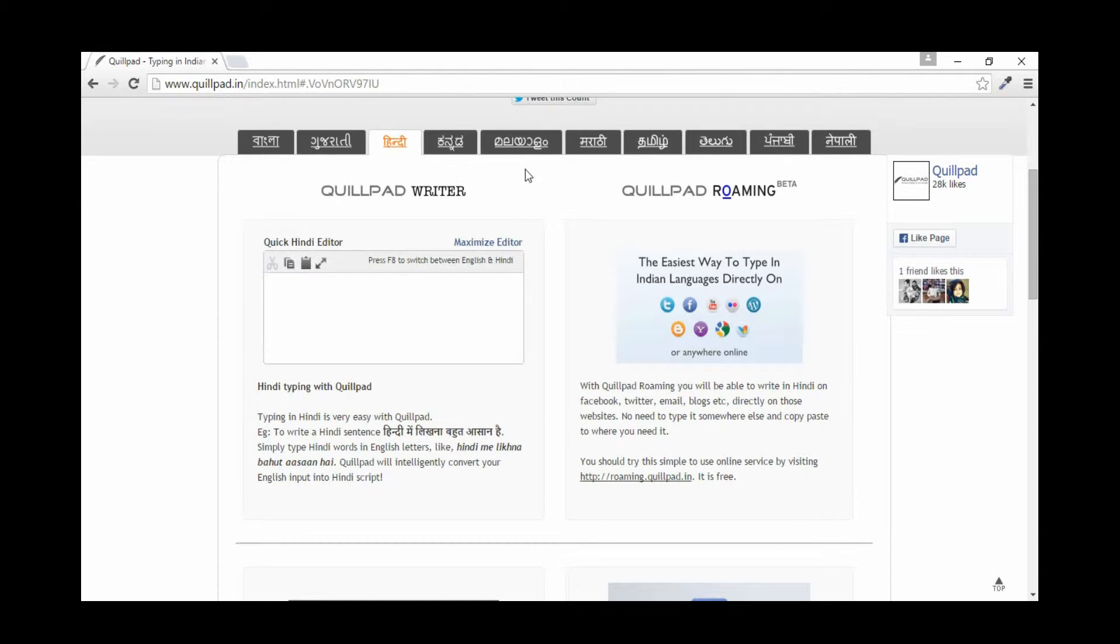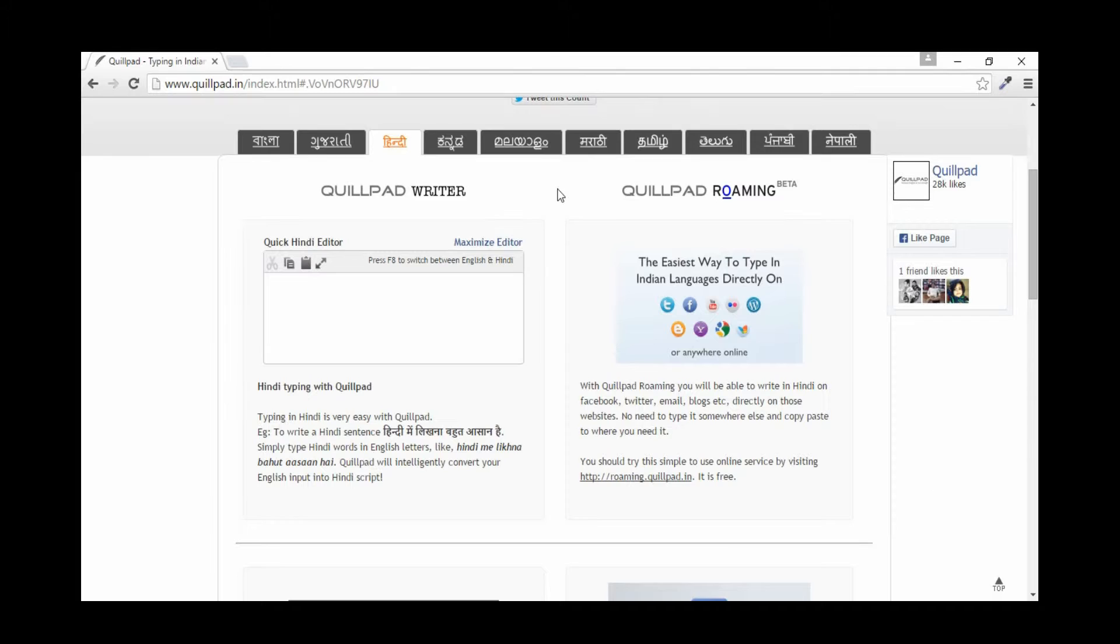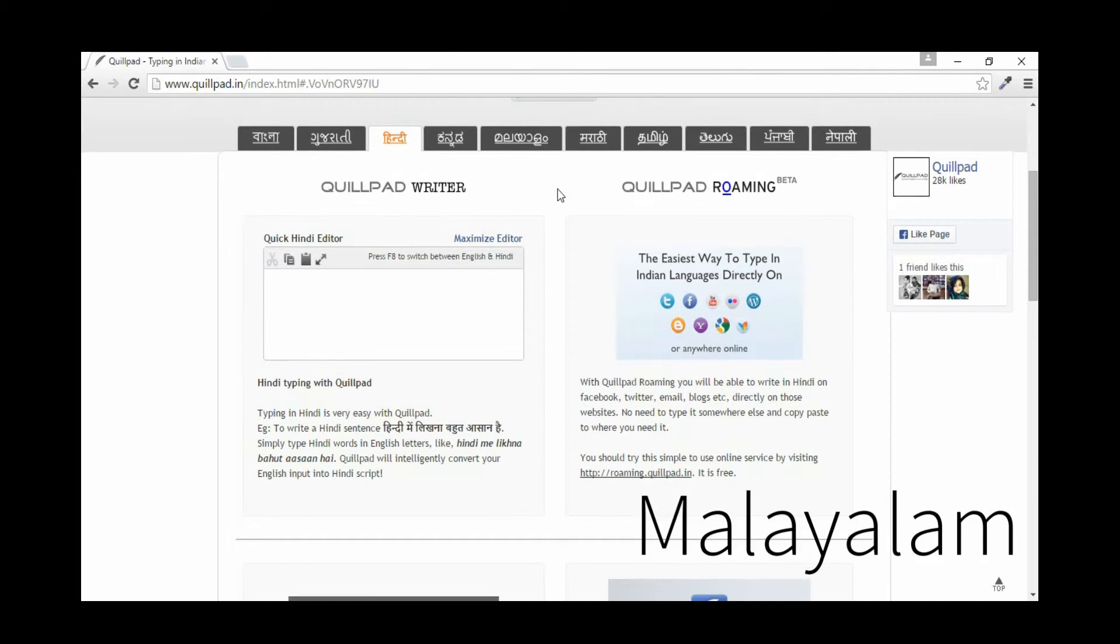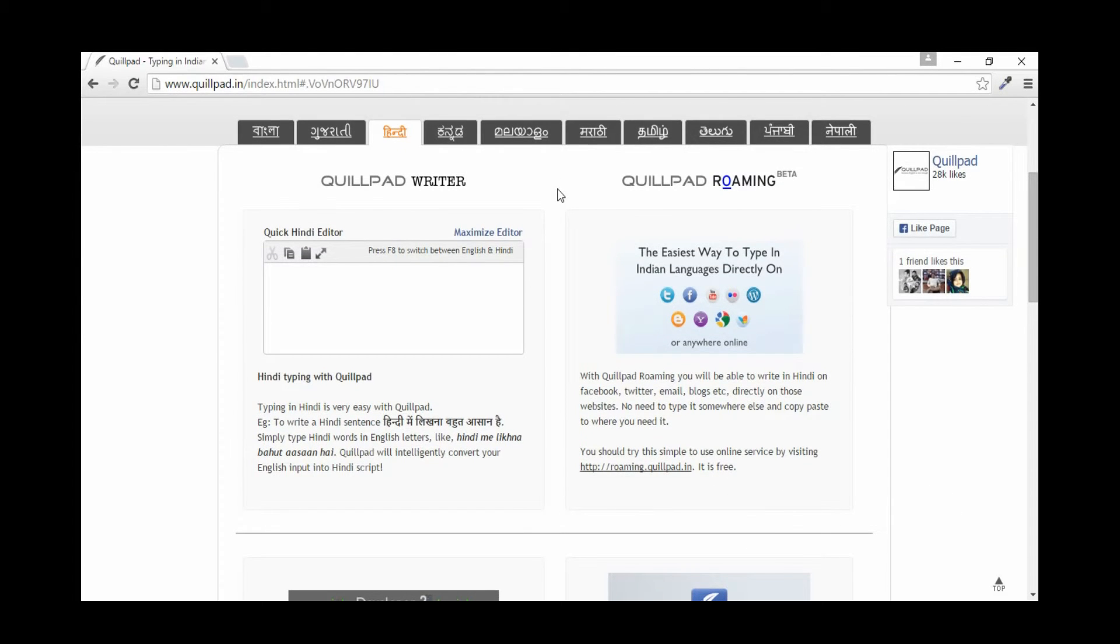You can type in Bengali, Gujarati, Hindi, Kannada, Malayalam, Marathi, Tamil, Telugu, Punjabi, and Nepali.